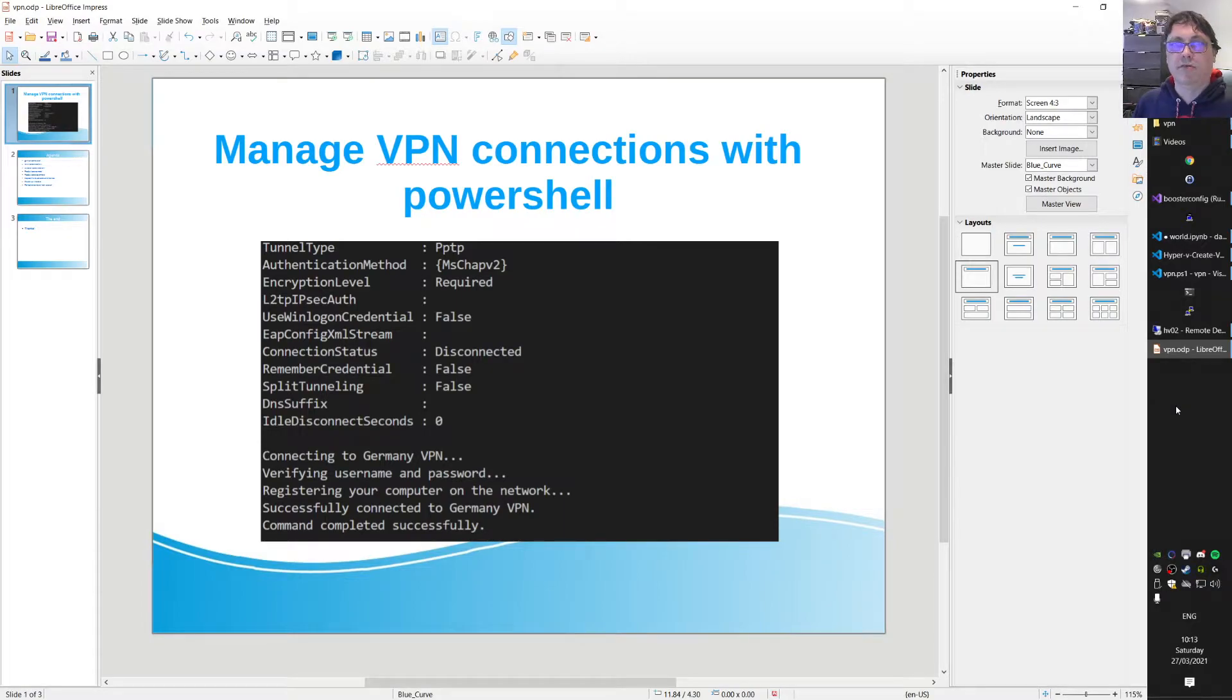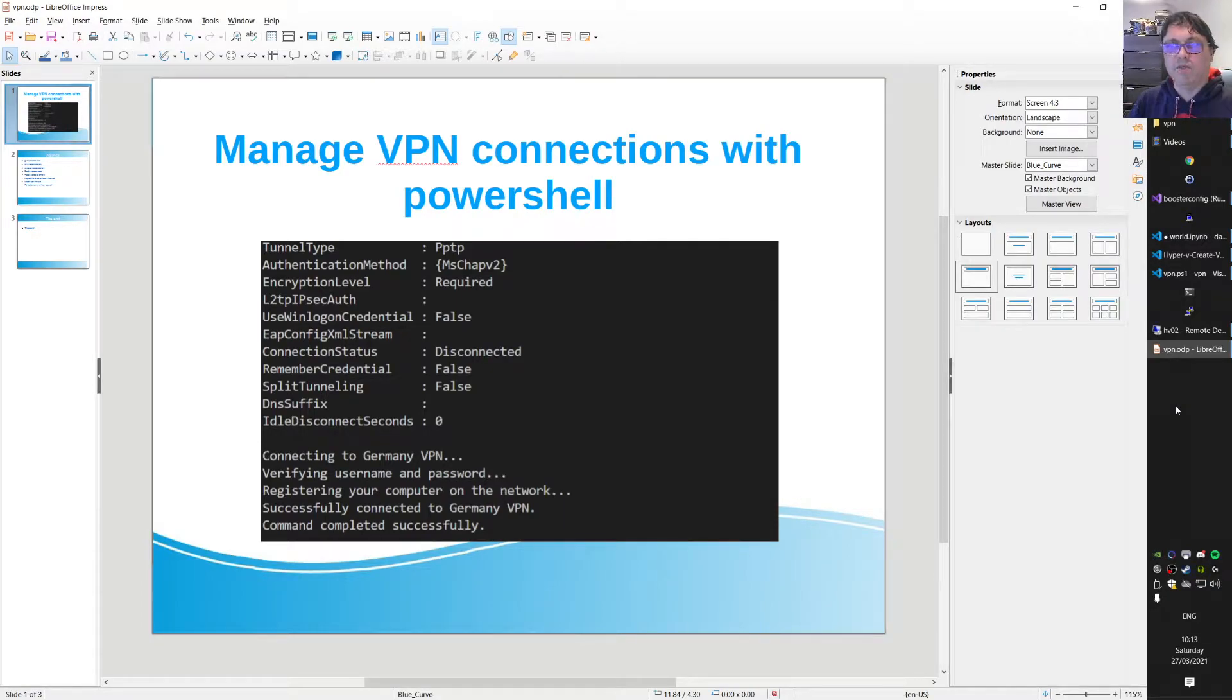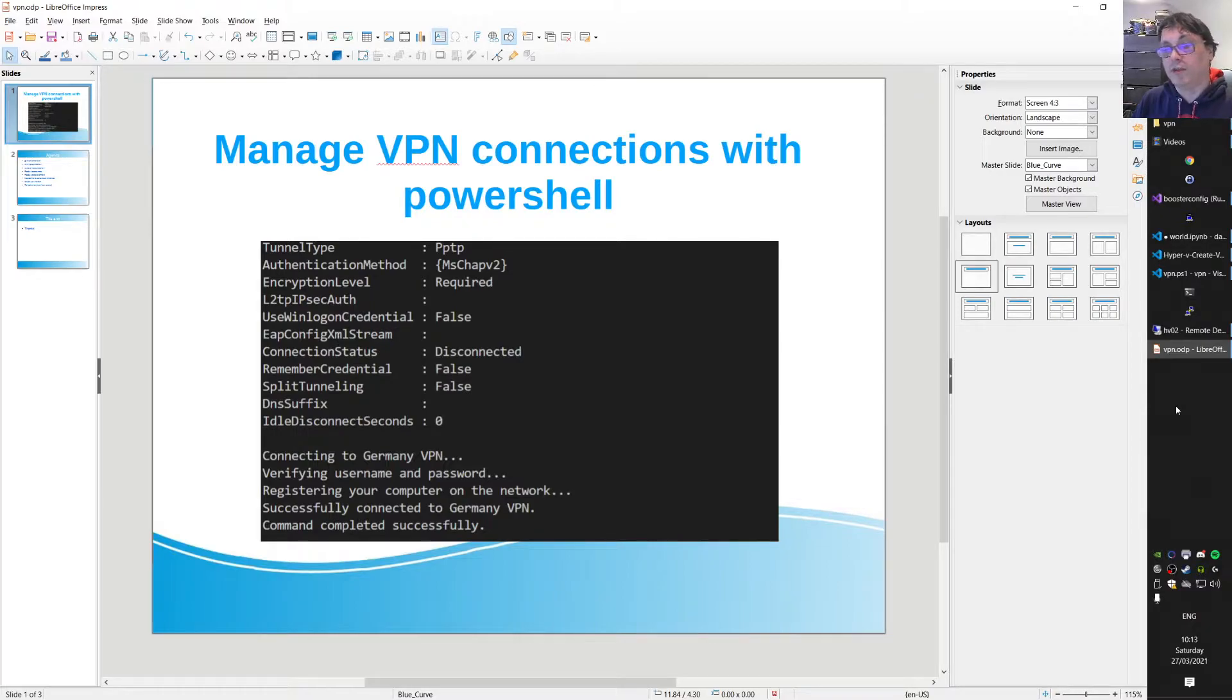Hi there, today a short video on how to manage VPN connections with PowerShell. This is Mr. Automation.